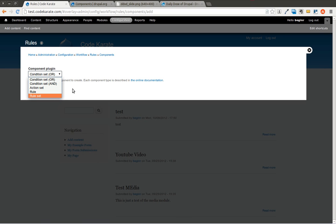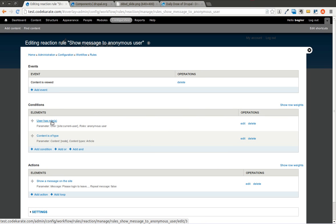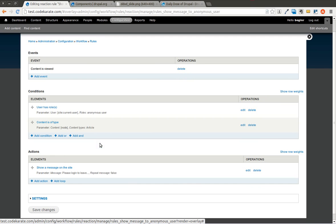Then there's a rule and a rule set, and we'll go over a couple of these. The first thing is we have a rule that shows a message to an anonymous user when they view an article content type. When content is being viewed, it looks for users that have a role of anonymous user — meaning they're not logged in — and they're looking at an article content type, and then it shows a message on the site.